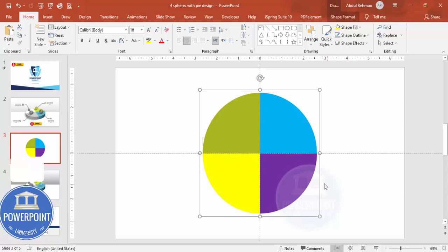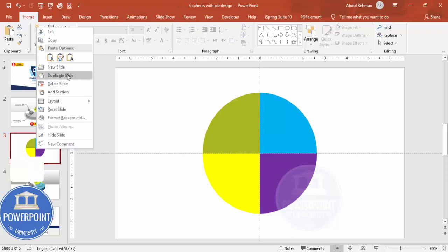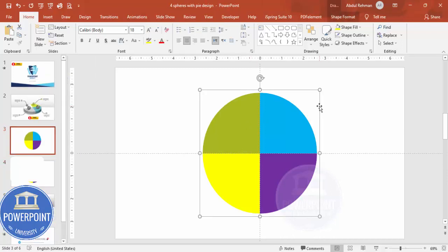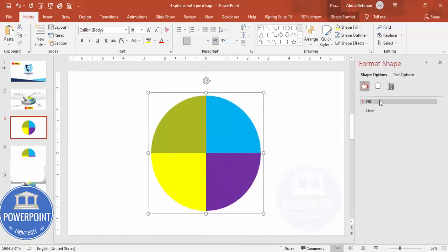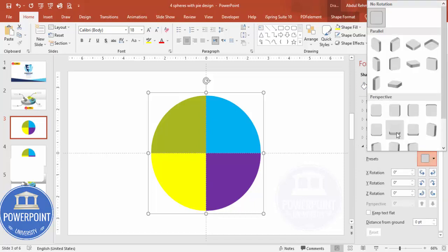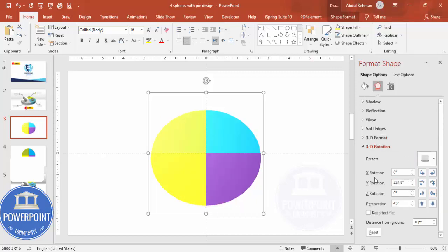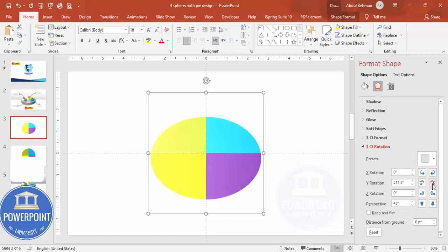Once grouped, it's time to apply the 3D effect. For safety, duplicate this group first. Then right-click and go to Format Shape. Under Effects, go to 3D Rotation and from the Presets choose one — for example Perspective Relaxed Moderately. You'll see rotation controls for X, Y, Z, and Perspective. Play with the Y rotation to get the angle you want.